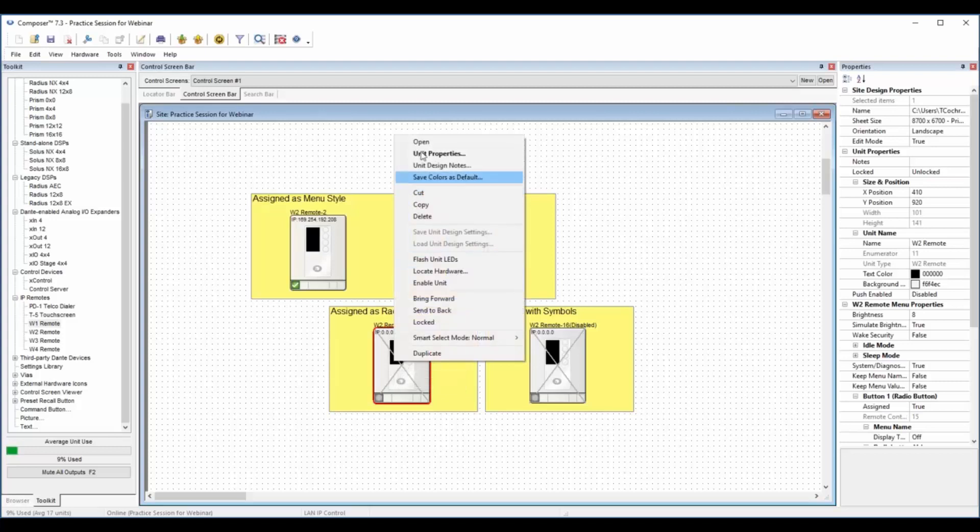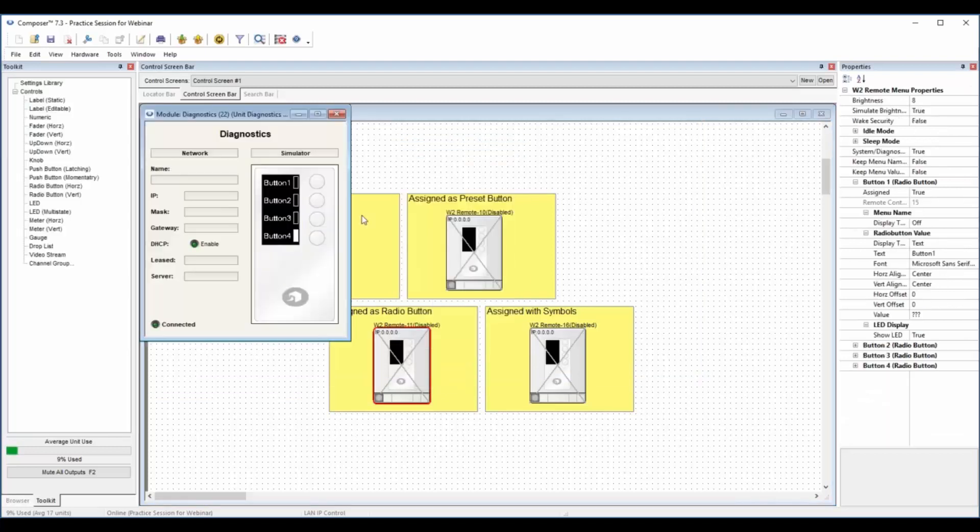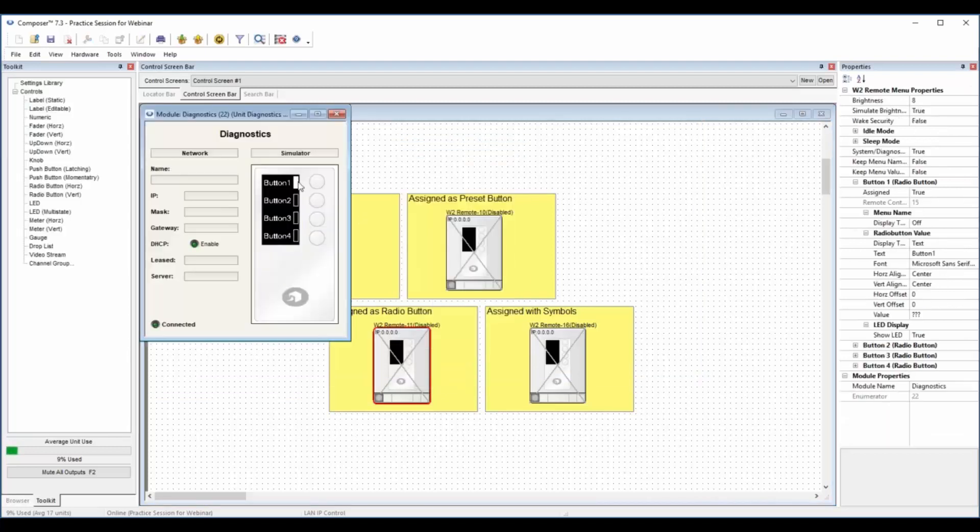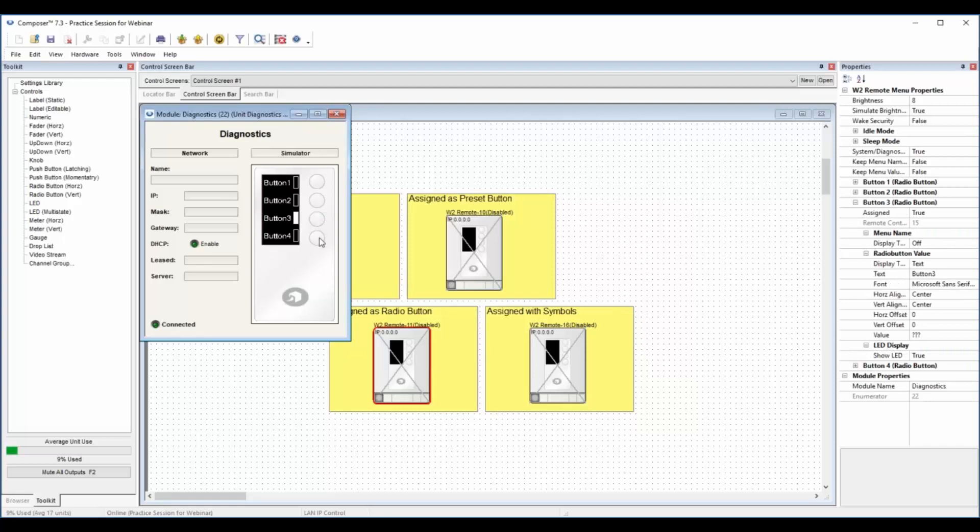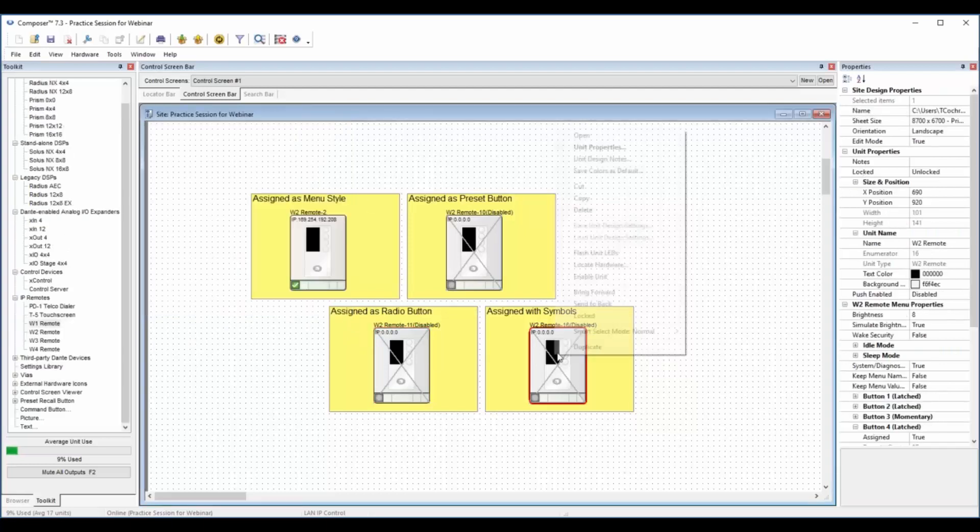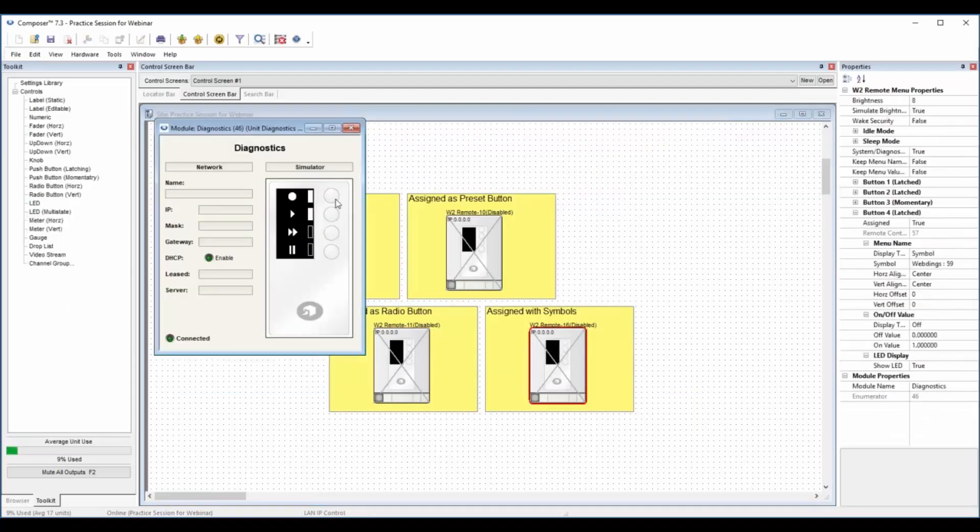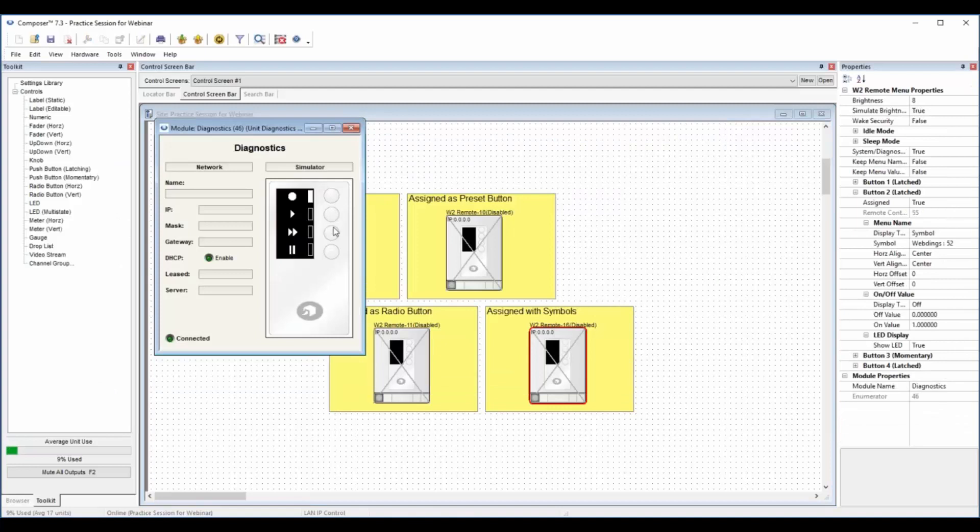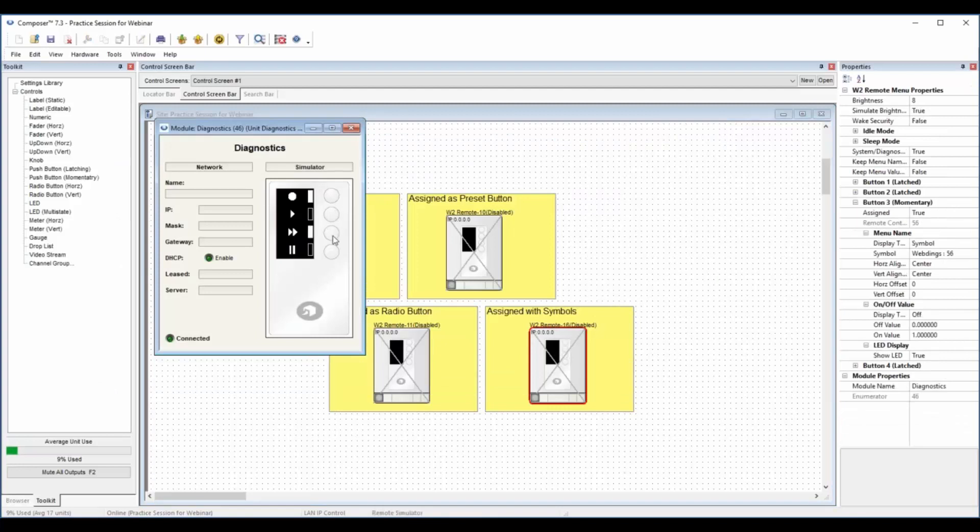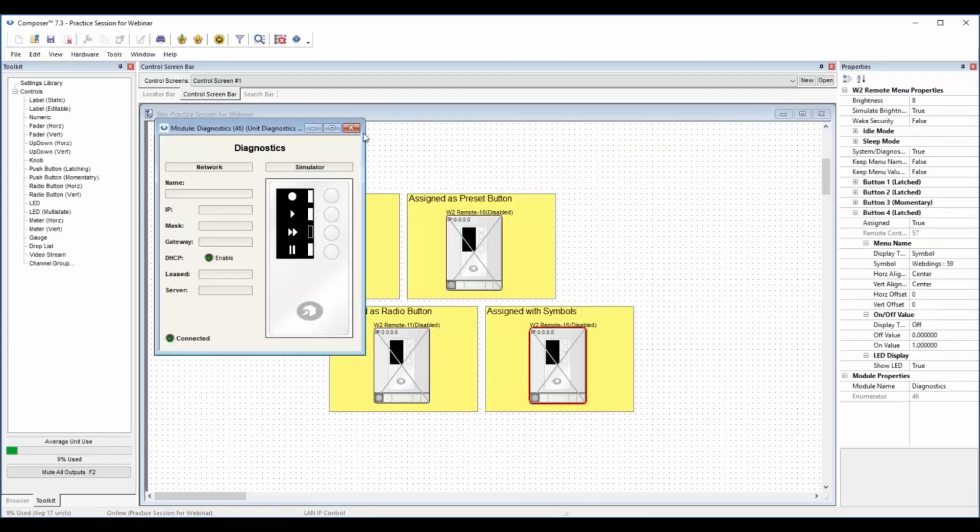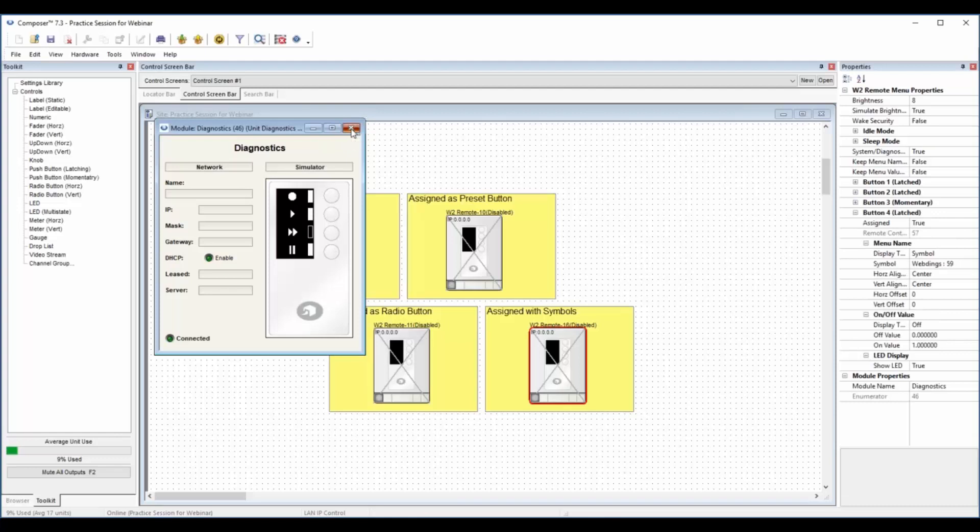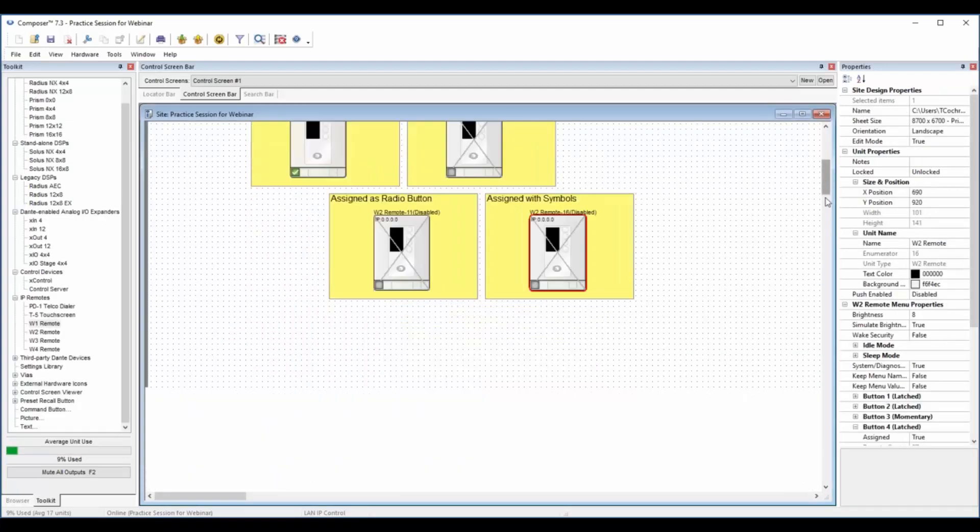This one is the radio button setup. We have little LED lights that show you when you've got something selected. And again, more custom symbol work to show how easy it is. This one's set up with a momentary. We have latched. So anything you can set up in control modules you can set up.